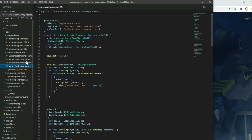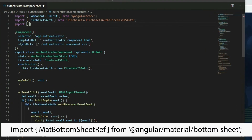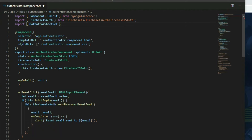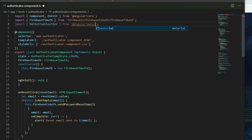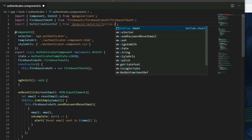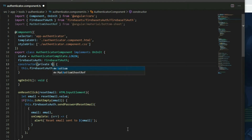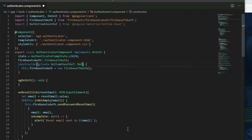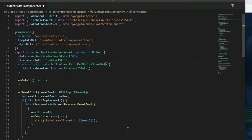Go to the AuthenticatorComponent TypeScript file and import the MatBottomSheetRef class from Angular Material. Then inject it in the constructor. With the BottomSheetRef object, we can close the BottomSheet.